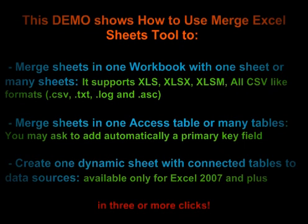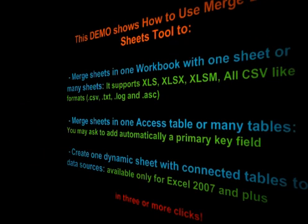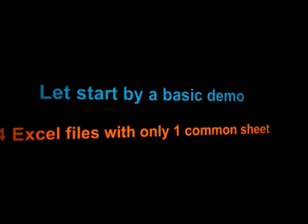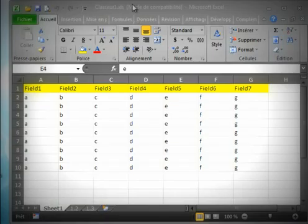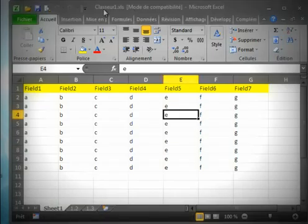Let's start by a basic demo. Let's say four Excel files with only one common sheet. Here we have four Excel data sources: Excel workbook 1, workbook 2, 3, and 4 with seven fields and with one common sheet, sheet 1.